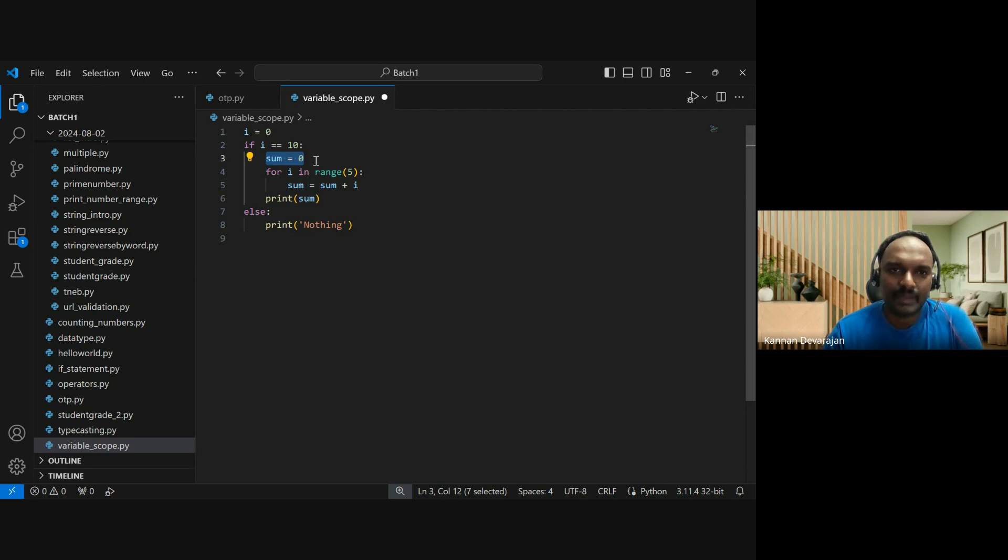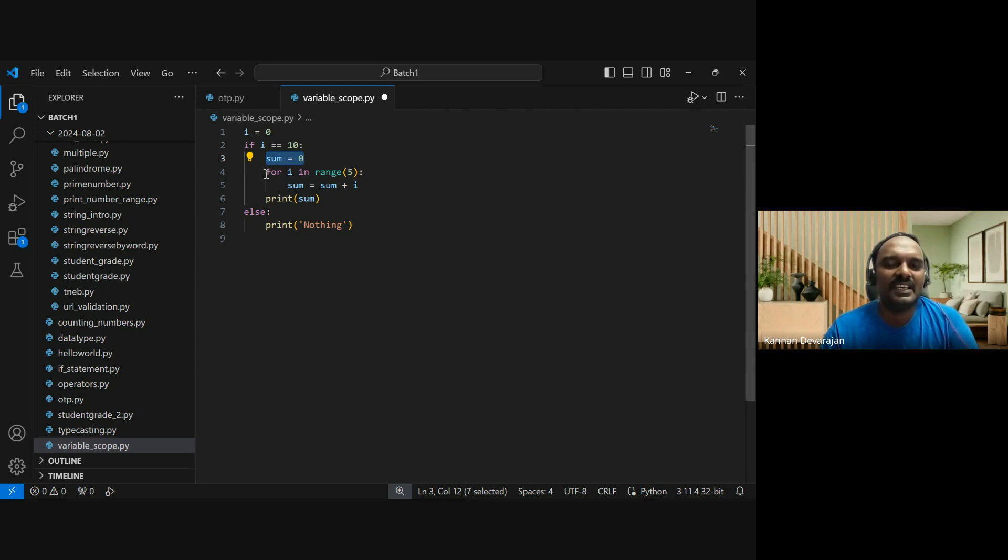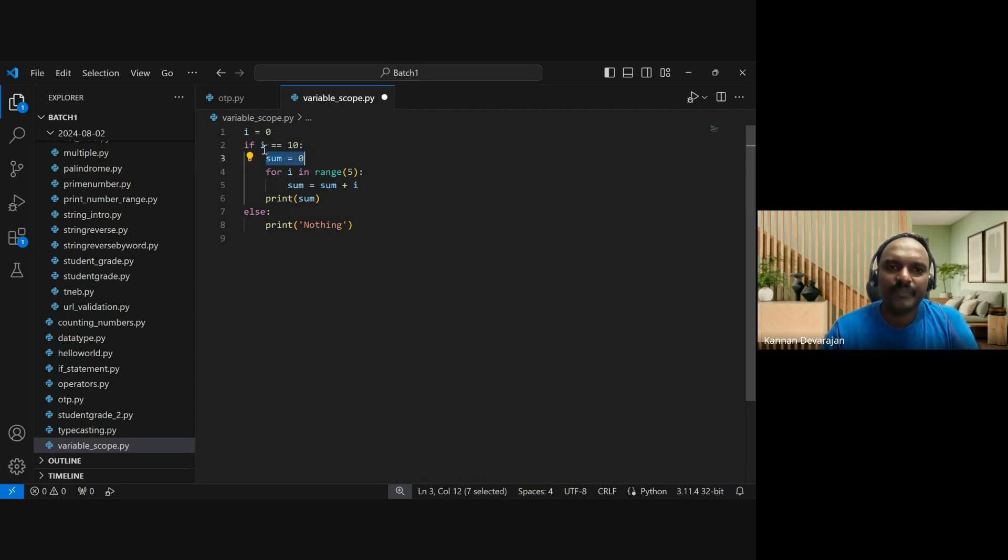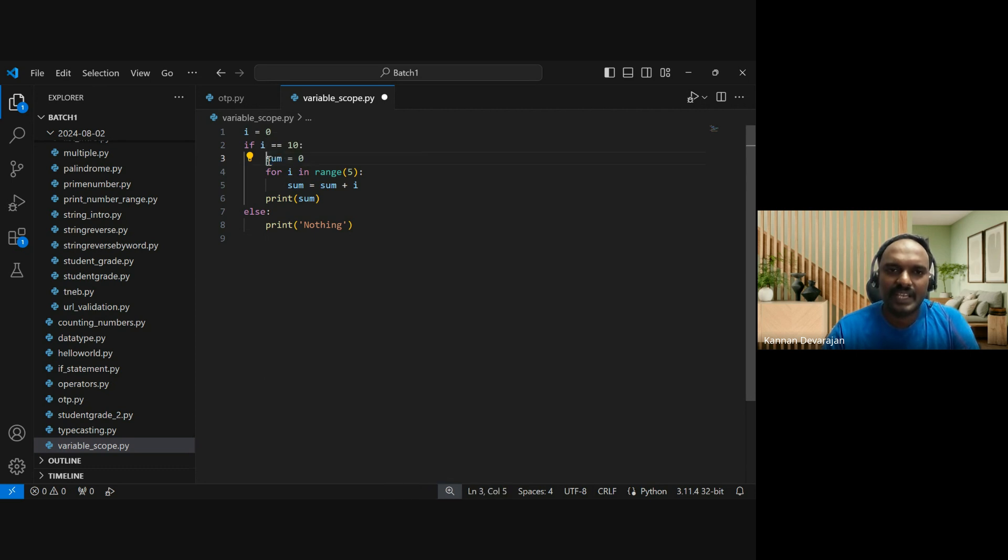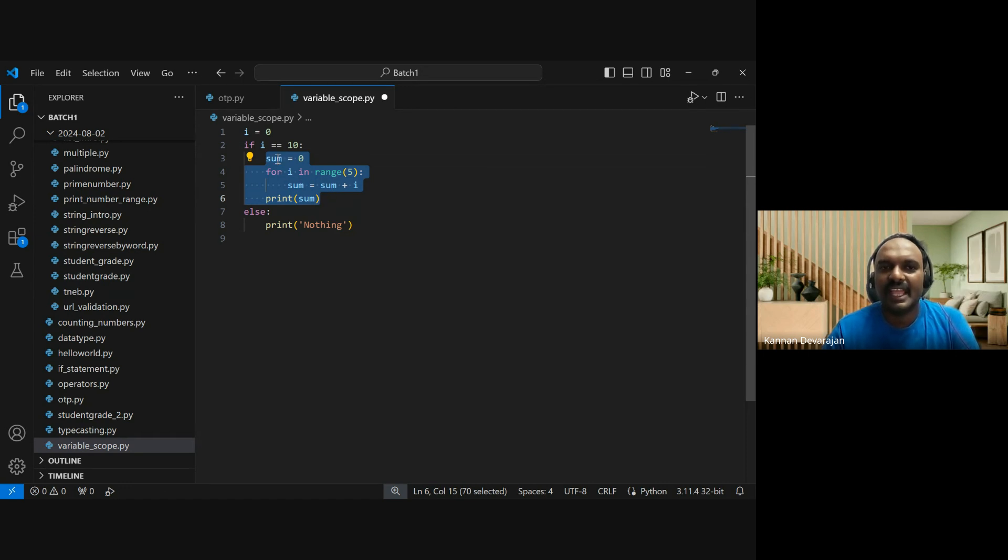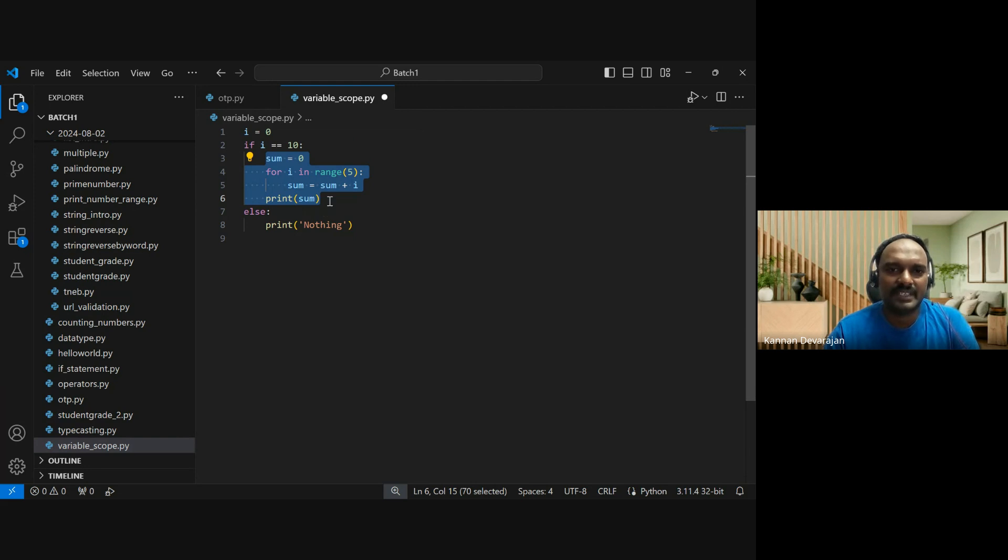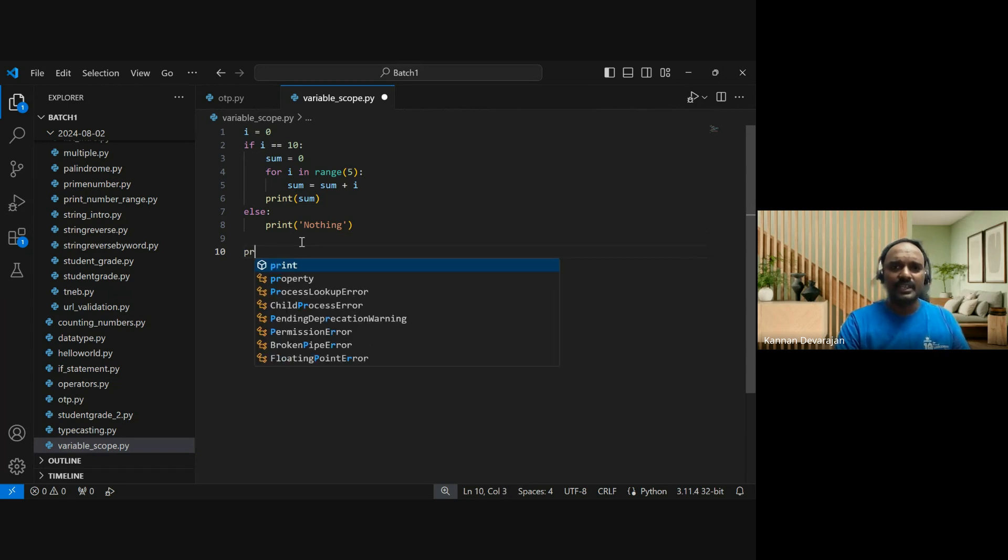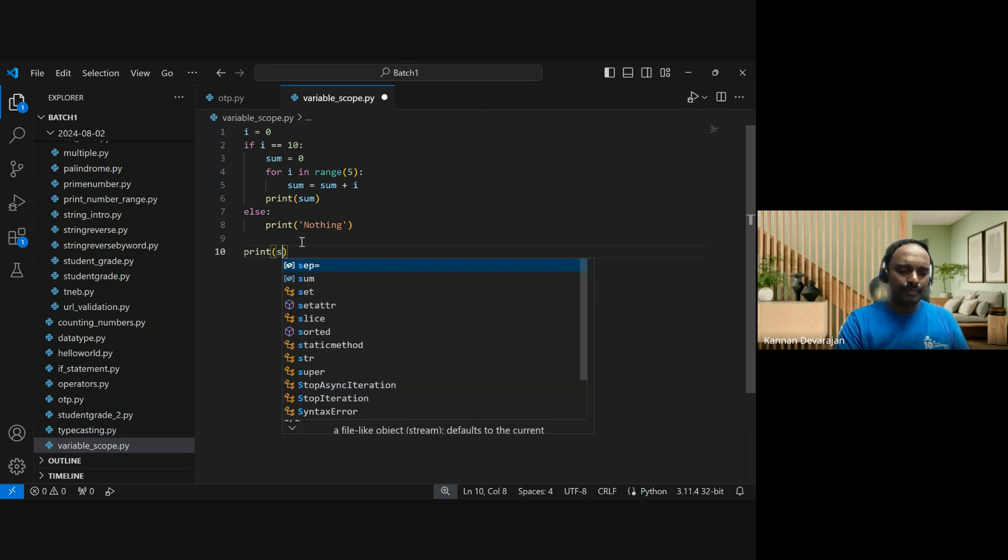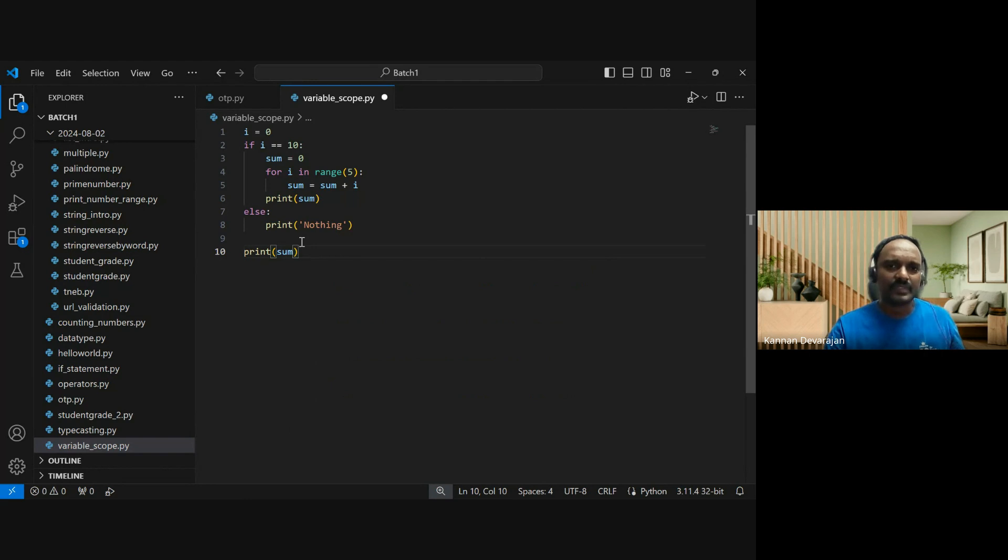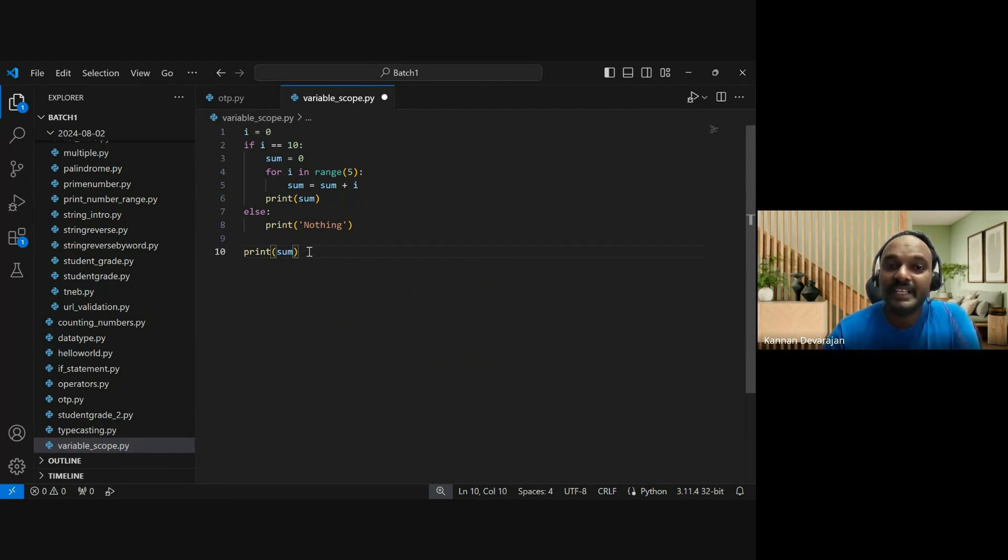In this case, the scope of the sum variable - this is inside some random if condition. If the condition is true, the sum variable declared in the if condition has scope between line number 3 to line number 6.